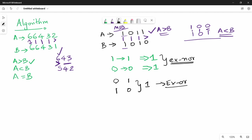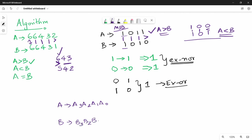Now we will define our notation. We have two 4-bit numbers: A is represented as a3, a2, a1, a0, and B is represented as b3, b2, b1, b0. When we compare each bit pair, the result is denoted x3, x2, x1, x0, where xi is the XNOR of ai and bi.